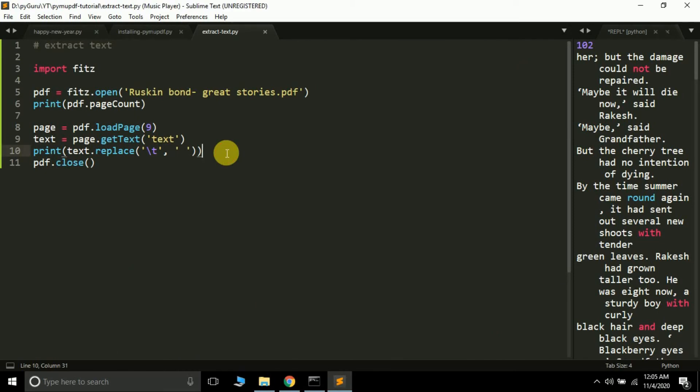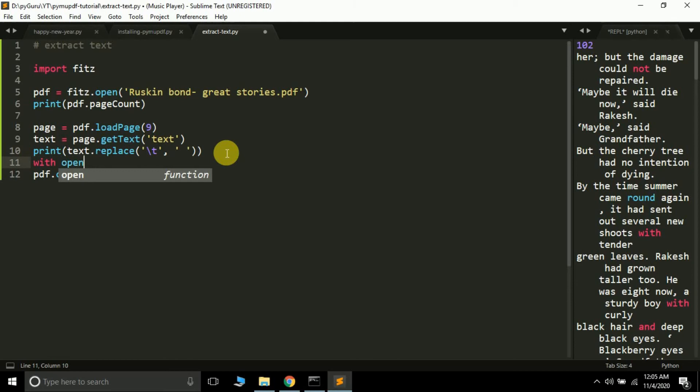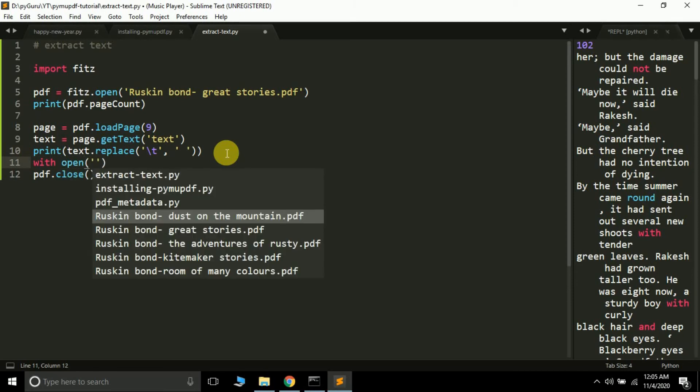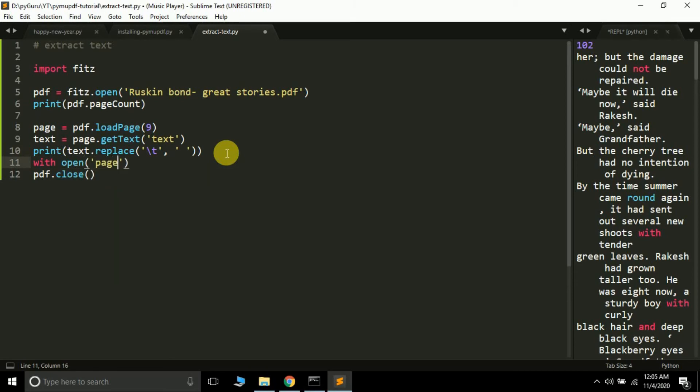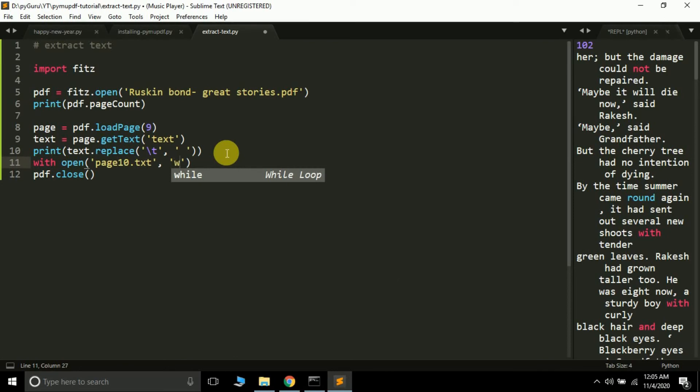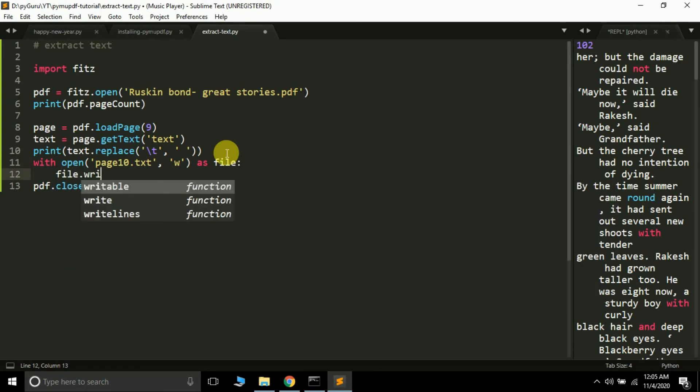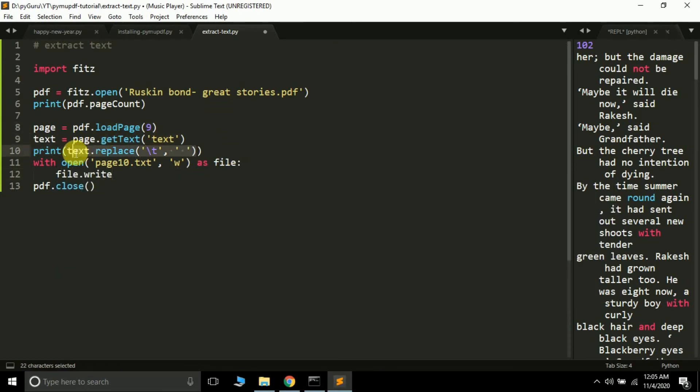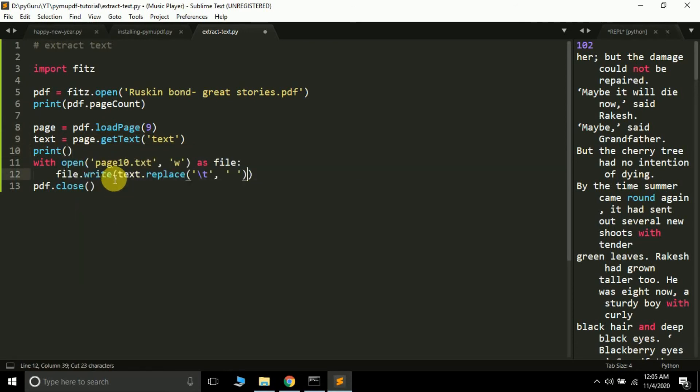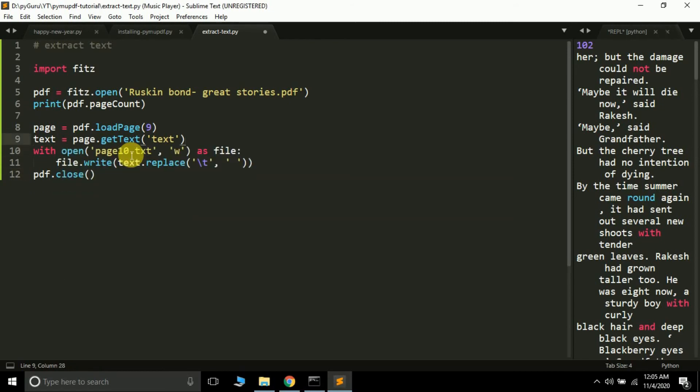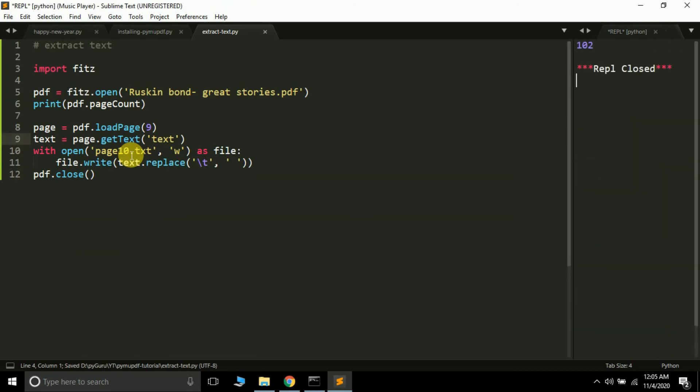If you want to save it in a text file it's also very easy. You can do something like this: with open page10.txt in write mode as file, file.write. Let's run this program and see what happens.